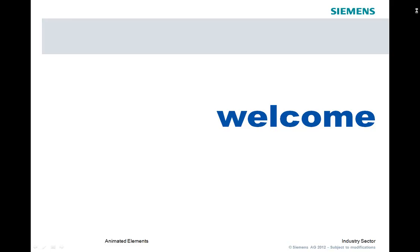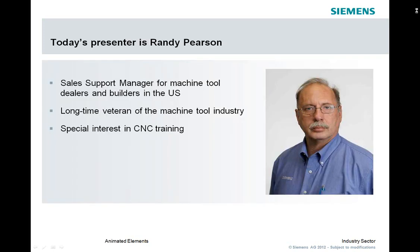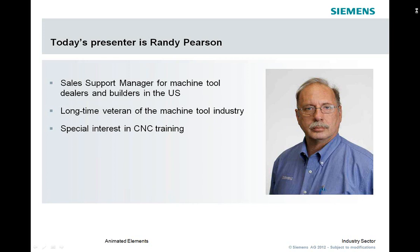Hello and welcome to today's webinar on the topic of CNumeric CNC HMI operating areas. Today's presentation will be given by Randy Pearson, a long-time veteran of the machine tool industry and the dealer support manager for the Siemens machine tool business. His special interest is CNC training, which he conducts through various seminars, workshops, and classes he holds at vocational and technical schools, as well as on-site and at Siemens training facilities around the country.